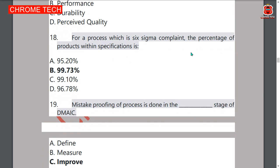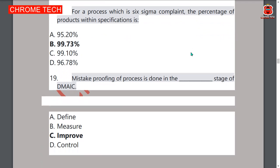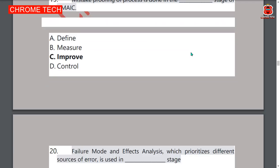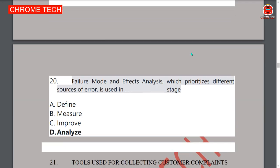Nineteenth question: mistake proofing of a process is done in the Improve stage of DMAIC — option C is the correct answer. Twentieth question: Failure Modes and Effects Analysis, which prioritizes different sources of error, is used in the Analysis stage of DMAIC — option D is the correct answer.